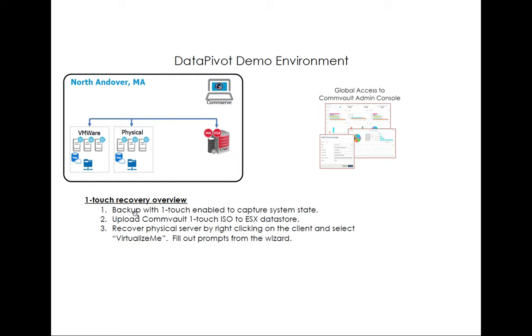the first thing you have to do with One-Touch is you need to back it up so that you capture the system state of the machine. That way Commvault knows how to set up all the network interfaces, how to partition the disks, set up the boot for the box and all that kind of stuff.